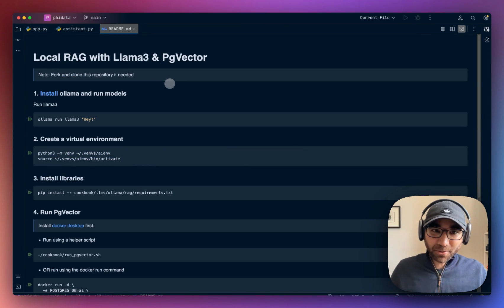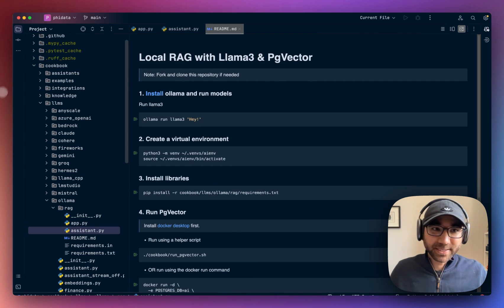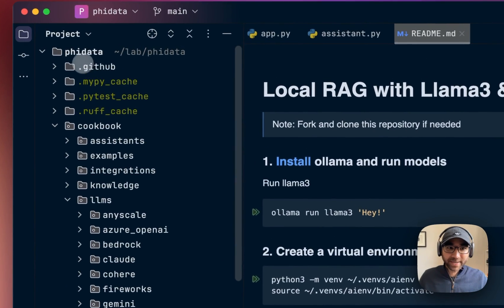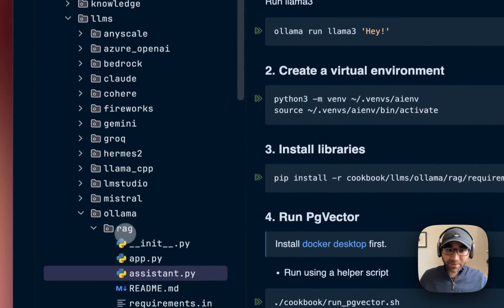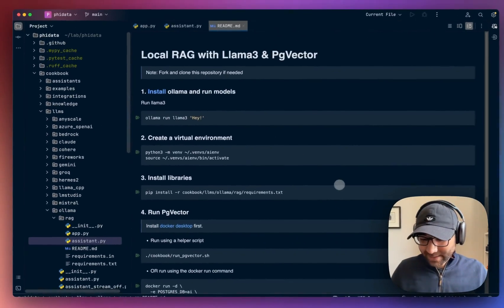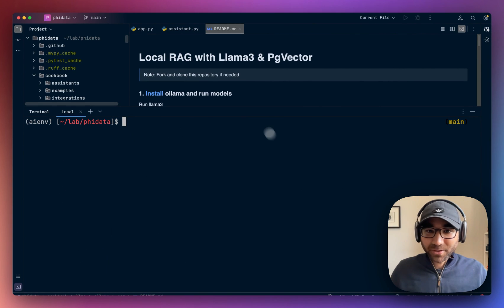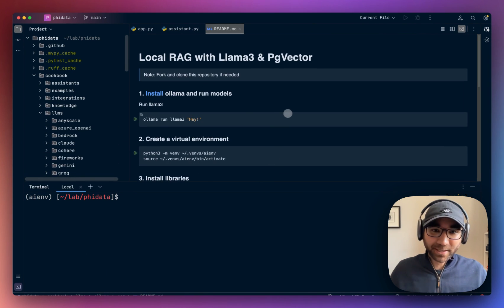Once you've cloned this repository, open it up in the code editor of your choice. Again, phidata cookbooks.llms.ollama.rag folder, and then start up your terminal where we'll run this application.